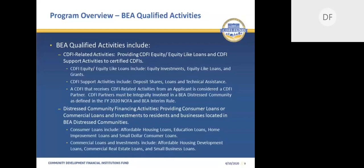The distressed community financing activities consist of direct lending or investments to residents or businesses in a BEA distressed community, broken down into two subcategories: consumer loans and commercial loans and investments. Consumer loans include affordable housing, education, home improvement, and small-dollar consumer loans. Commercial loans and investments include affordable housing development, commercial real estate, and small business loans. Please note that the application instructions incorrectly indicate that a home improvement loan must be secured. As noted in the BEA regulations and supplemental guidance, a home improvement loan can either be secured or unsecured.